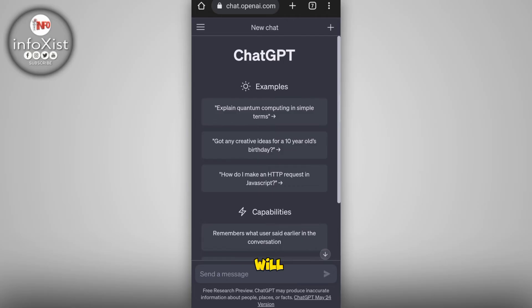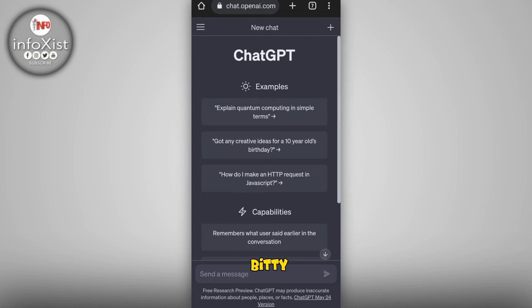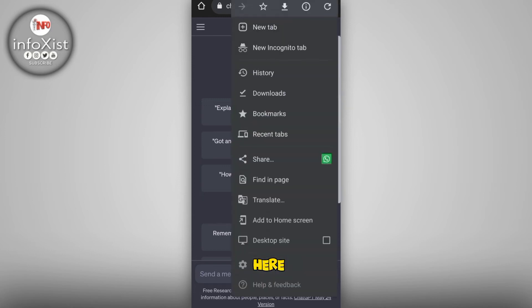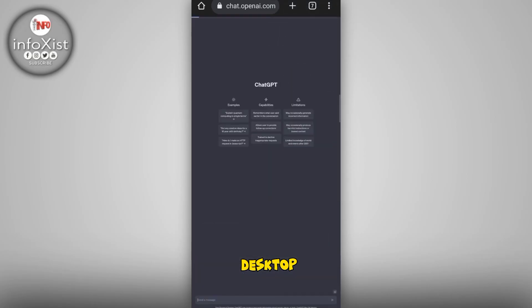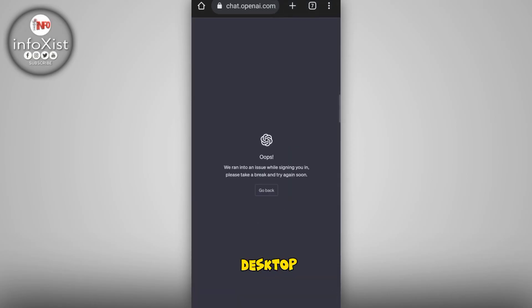If those two methods don't work, here is the third and most accurate method. Simply tap on the three dots, then tap on 'Desktop Site.' The desktop site will open — then go back.